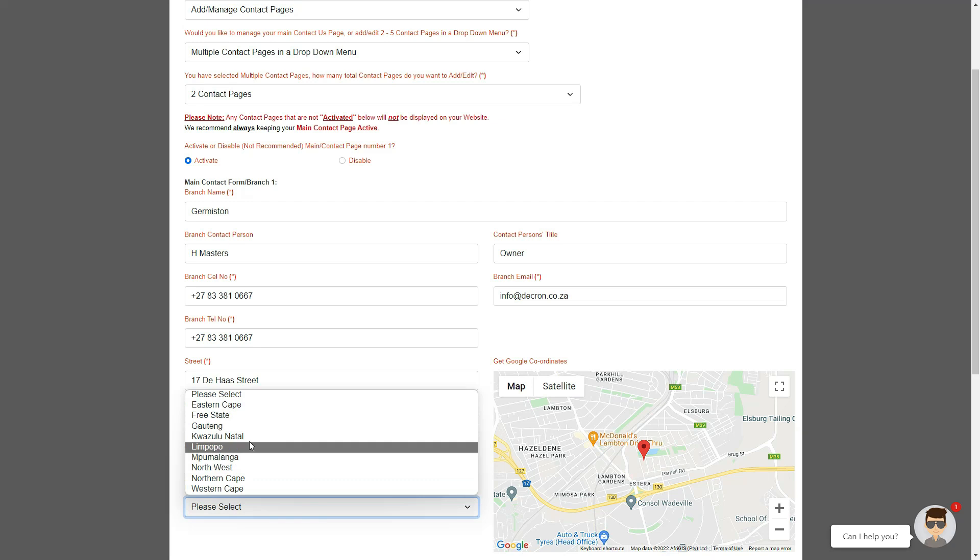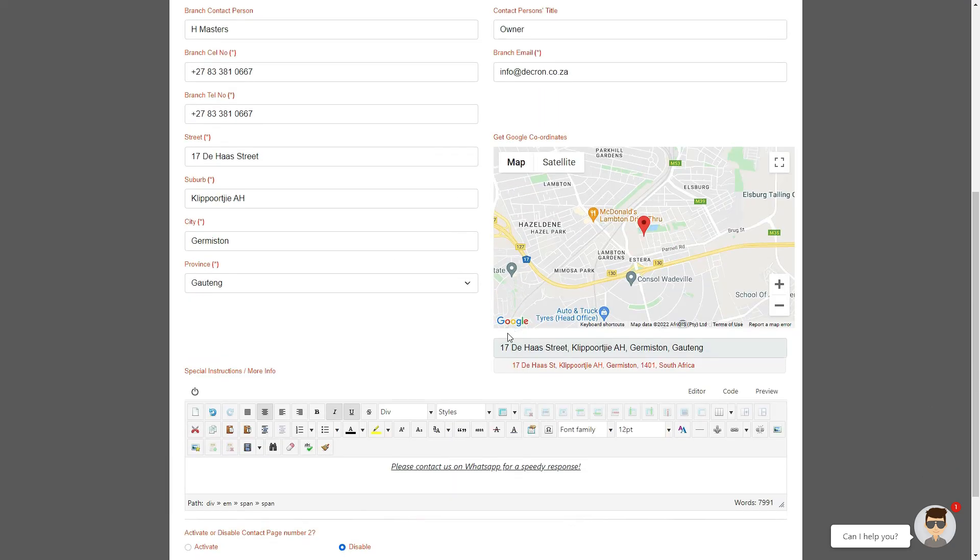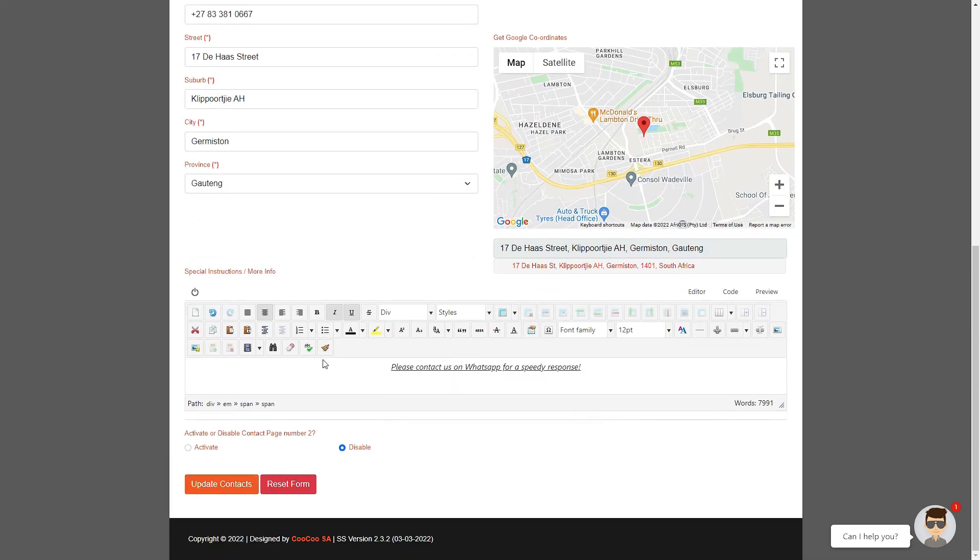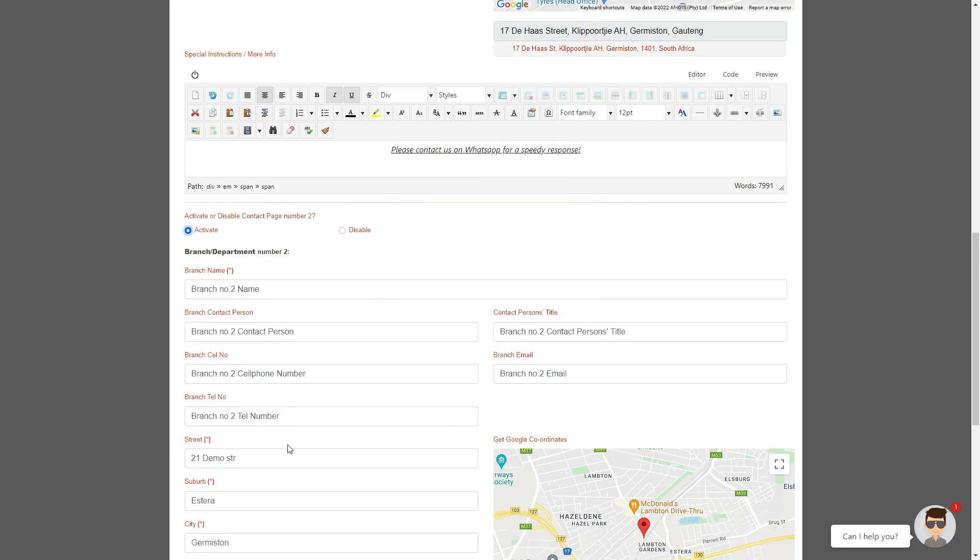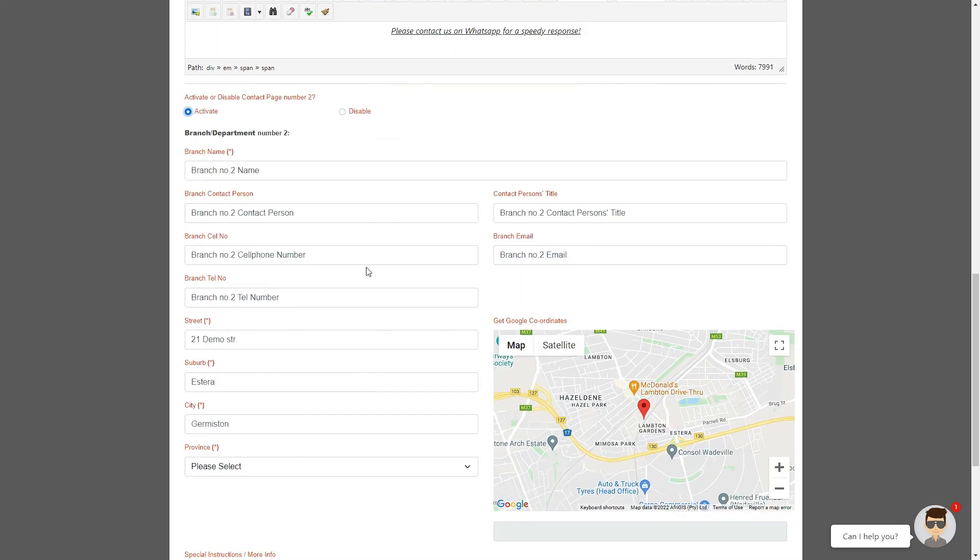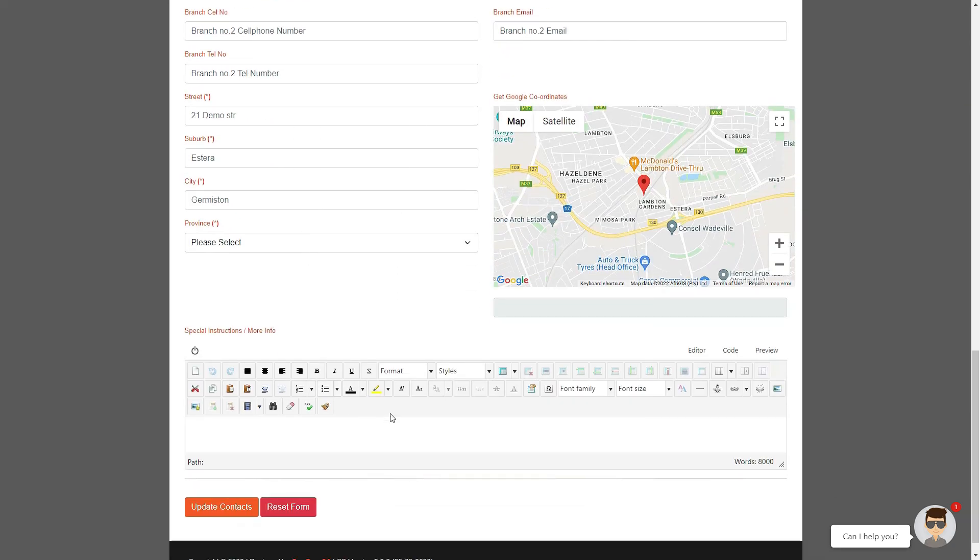Once you've added the first contact, please click on Activate to add the second contact. Go through the process again of putting all the information for your second branch or department. Follow these steps until all contact details have been added.